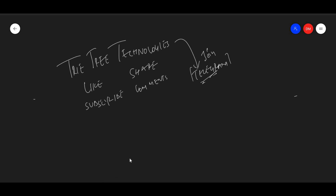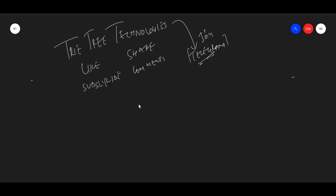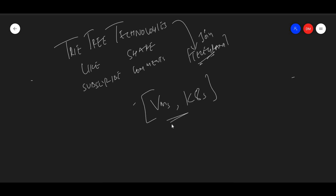If you want to join us in the comment section and also in the Telegram section — if you want to join your VMs and Kubernetes simultaneously, can you explain it a little? I've been explaining it a lot.